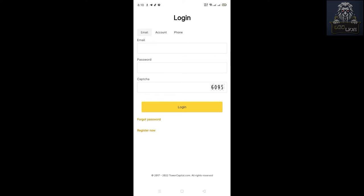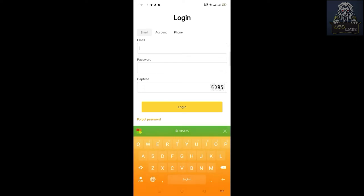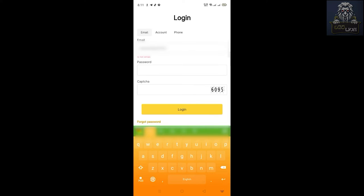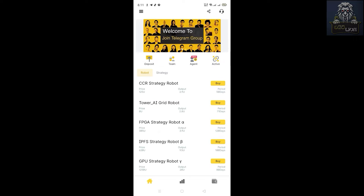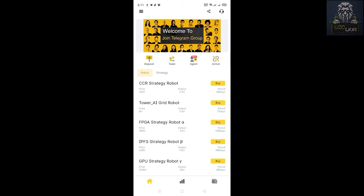We will have a login page. We will have an email address and password. We will log in and submit it.